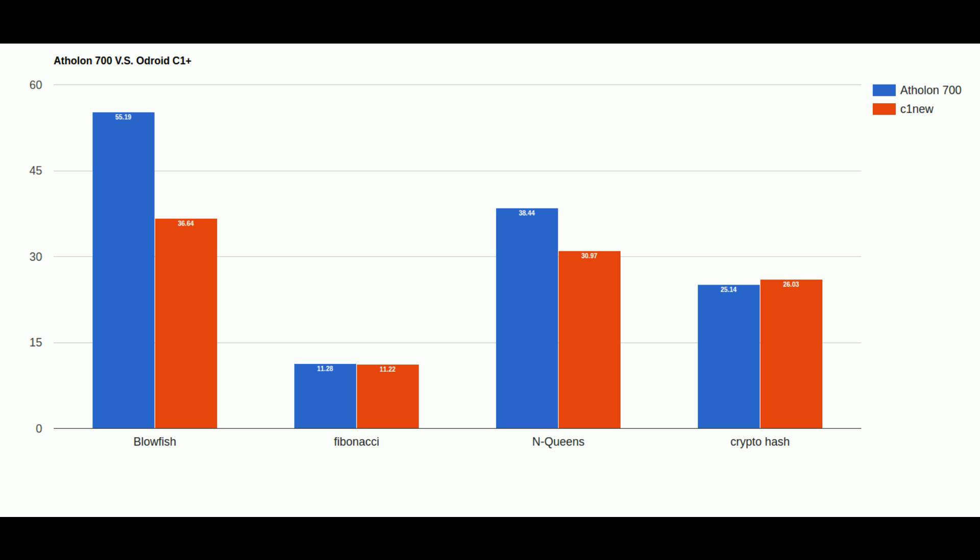In the NQueens benchmark we see a very similar story except the gap is a little bit wider now. This time it leans the other way. The C1 Plus actually performed better than the Athlon in NQueens and this is just kind of showing that they're very very similar in performance.